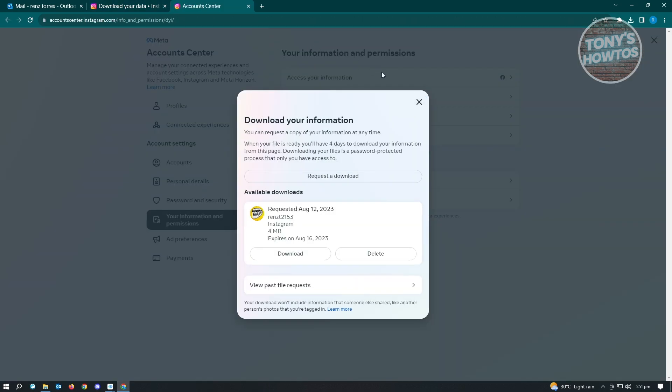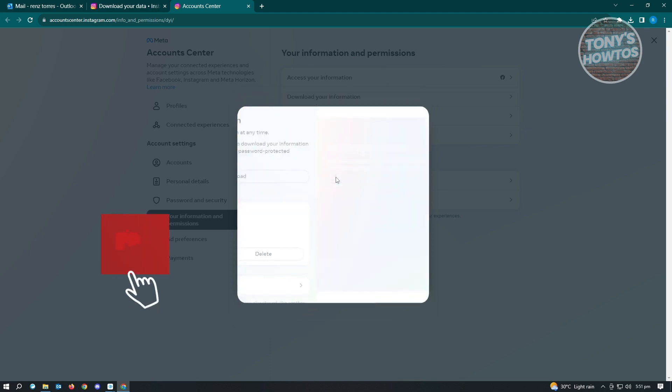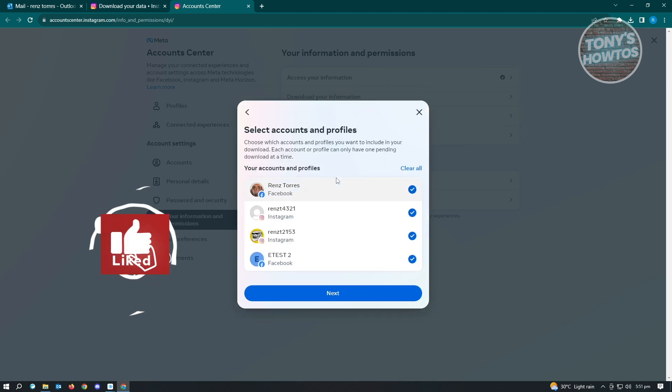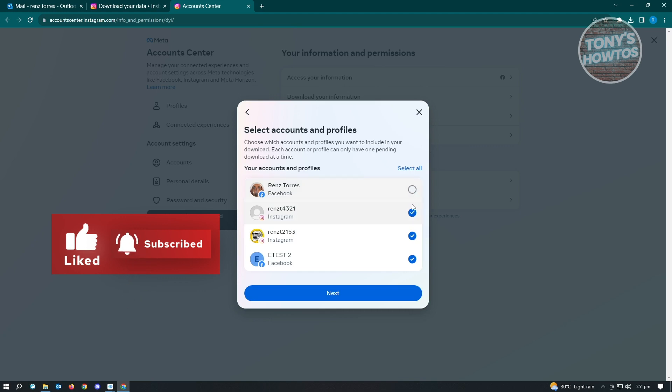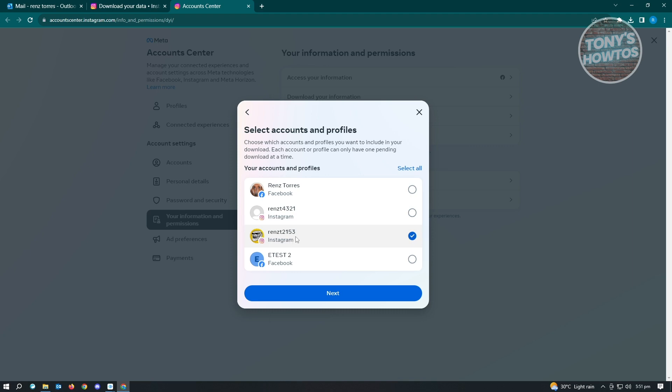Now in here, you can request a download. Just click on request a download and choose the account that you want to request information for. In this case, we're going to request for this account here and just click on next.